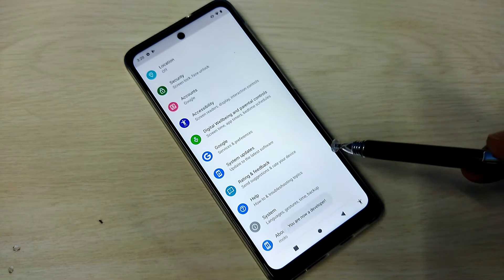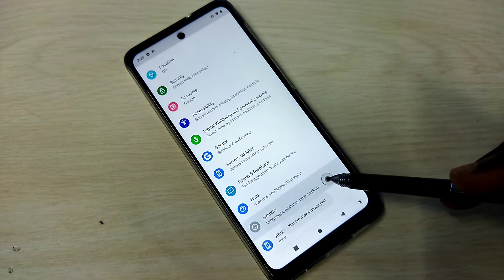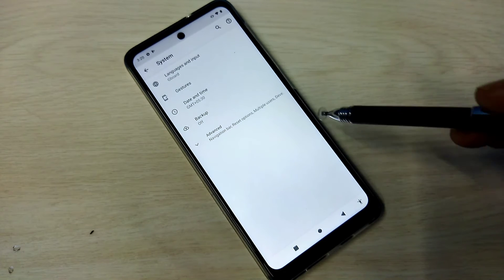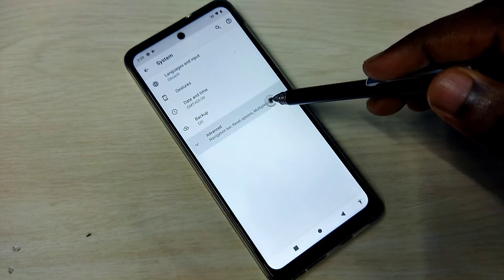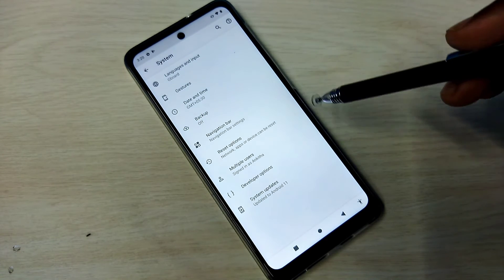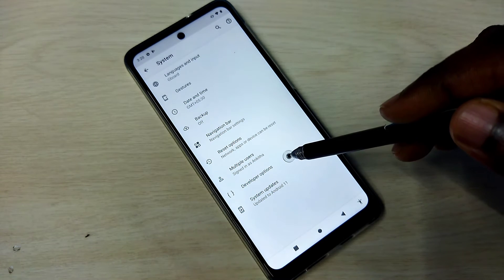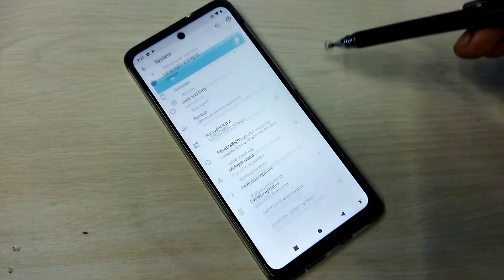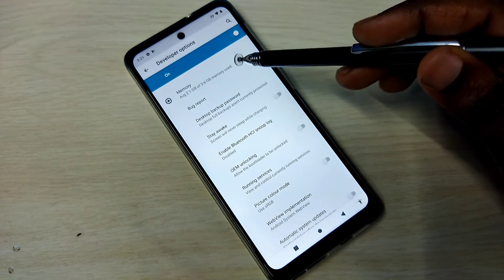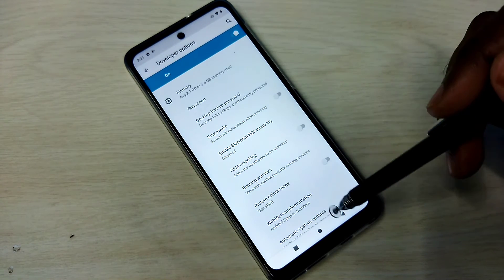Go back, then tap on System, then tap on Advanced. Here we can see Developer Options.